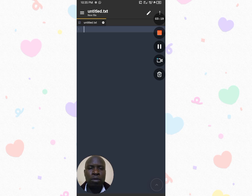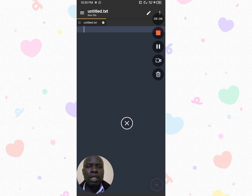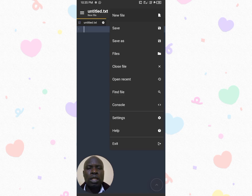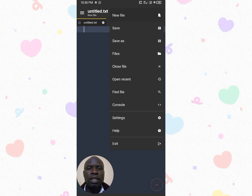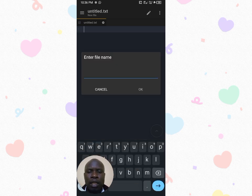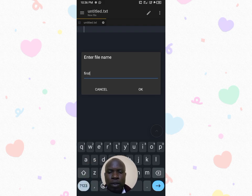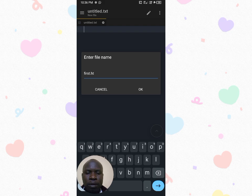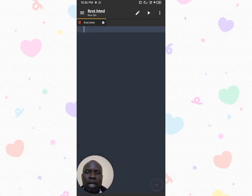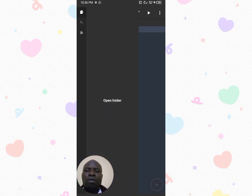To create a new file, click on the three dots at the top. You'll see options: new file, save, close, open recent, and so on. Click on 'New File' and then enter the file name — for example, write 'first.html'. That's the file I want to create. Click OK and that file will be stored in a folder. You'll be able to see where the file is saved.